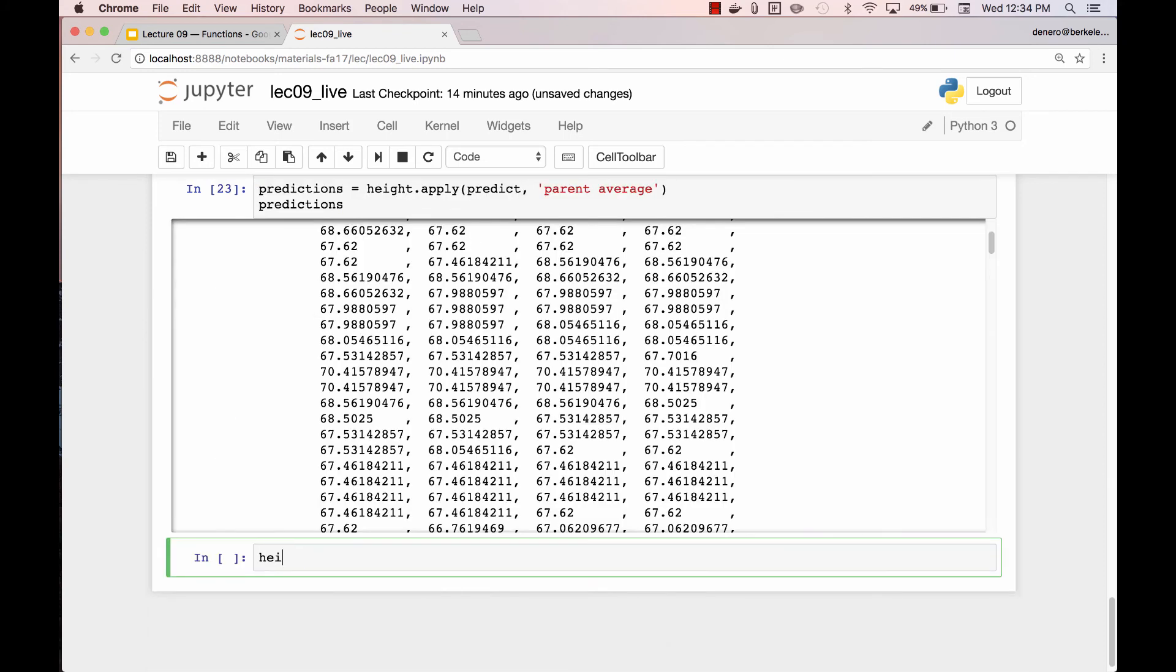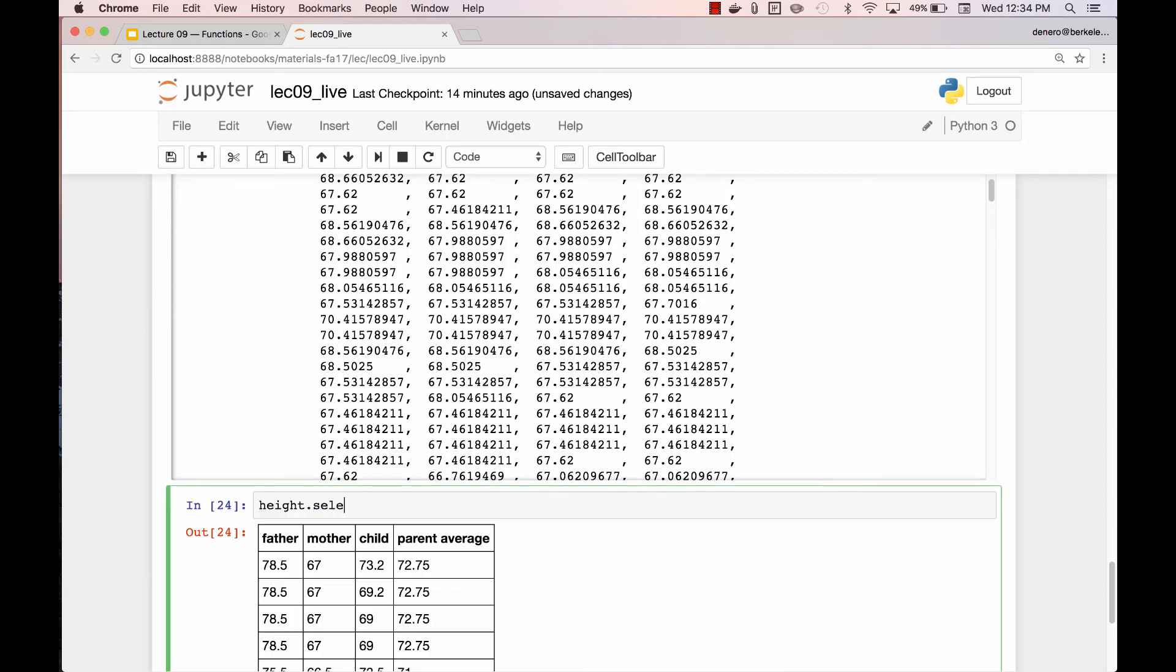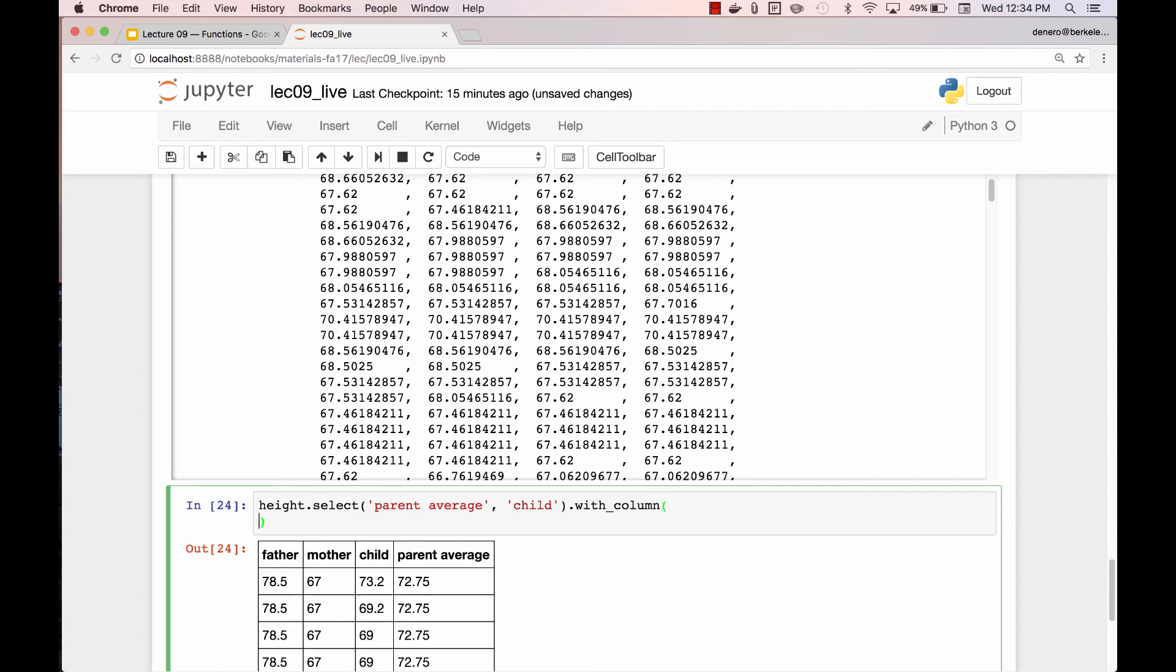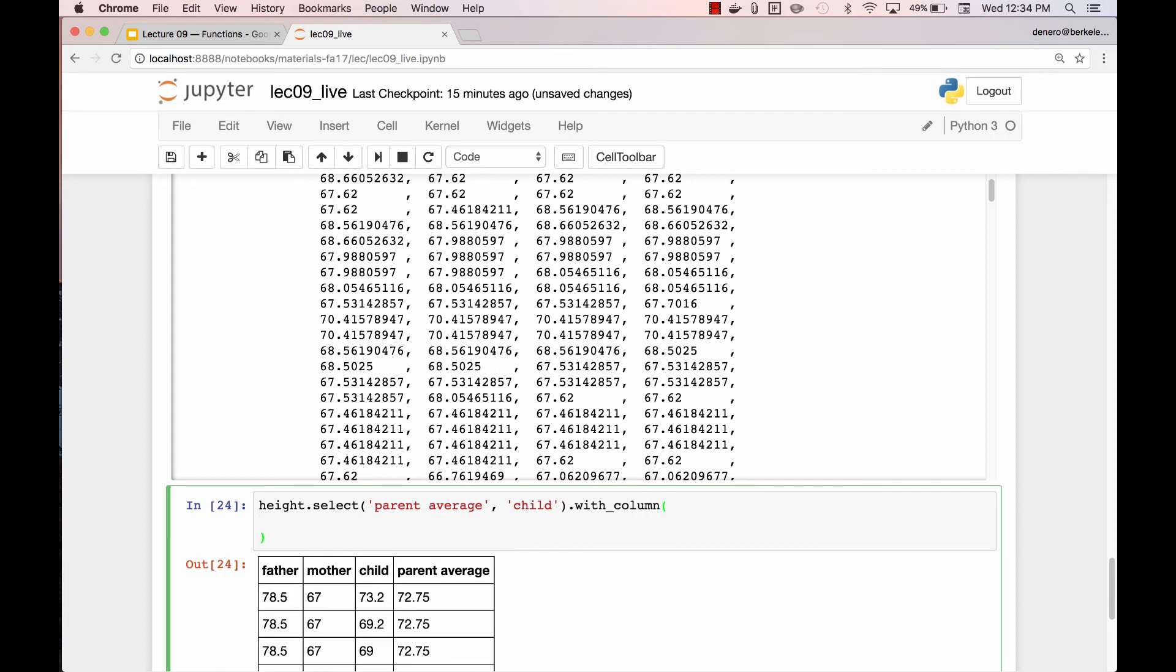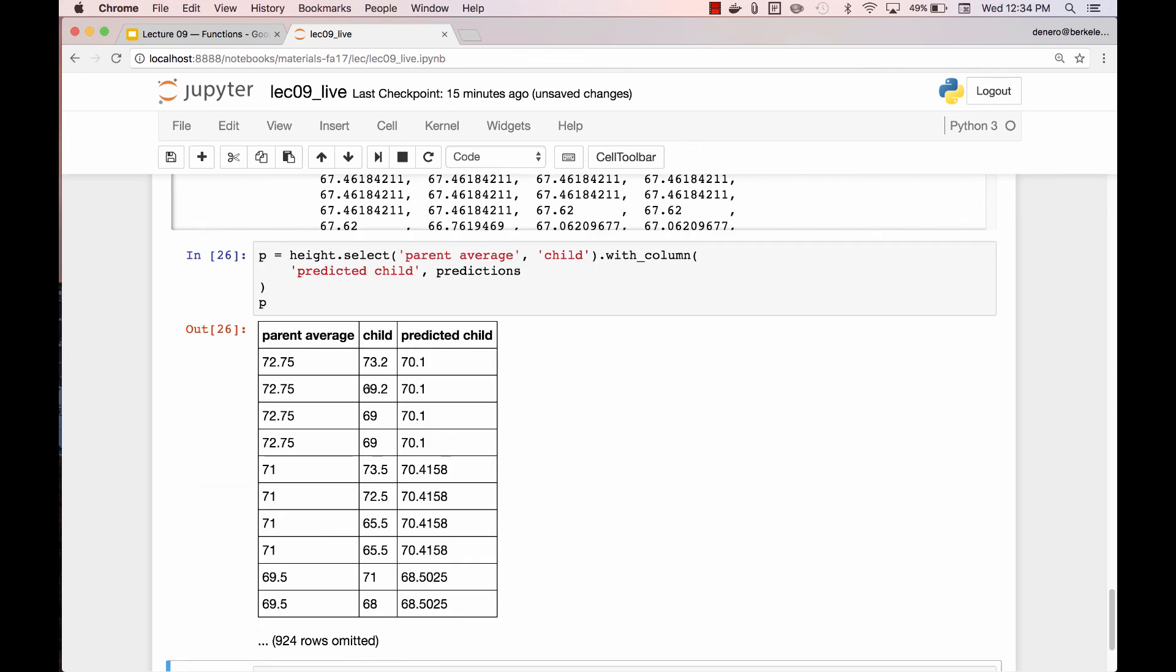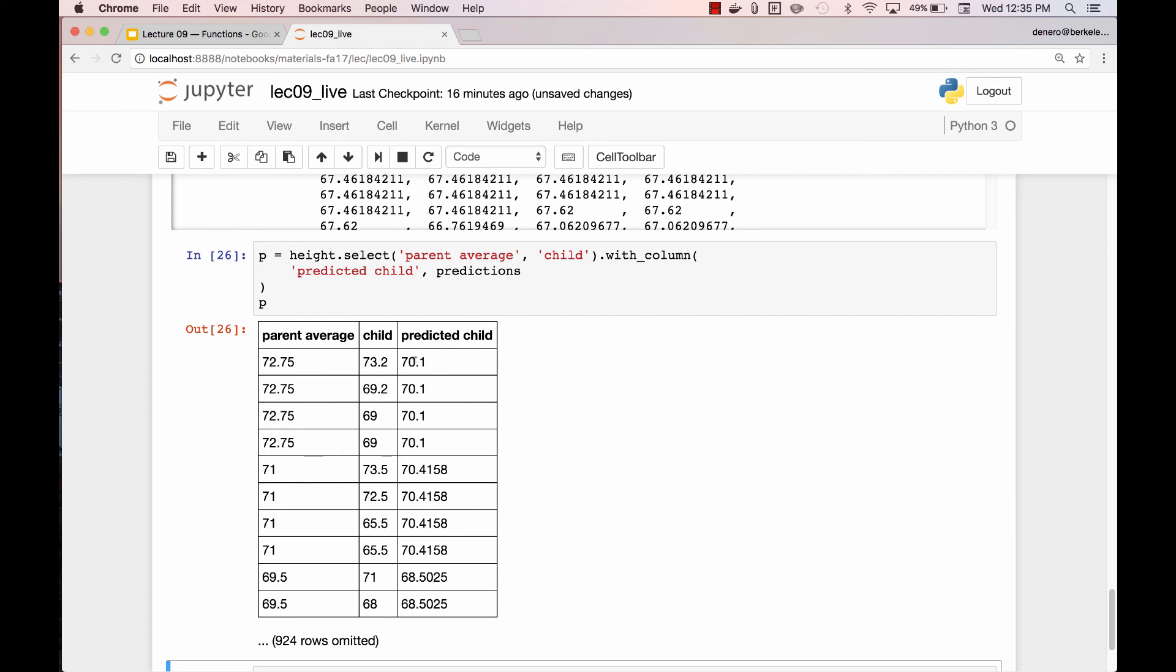Let's put these predictions into a table. Let's focus on the height of the parent average, the height of the child, and then we want one more column, which is the predicted height of the child using our predictions. And we'll give this whole table a name, p. So here's a real person, 73.2 inches tall, parents' average height was 72.75. According to our prediction algorithm, where we looked at all the similar parents and guessed that their children would be the average height of all of their children, we had predicted this child would be 70.1. Now we were wrong. We were a little too low here, but we were a little too high here. This couple had four children, and our prediction doesn't know which child we're talking about. It's just talking about some child in the abstract, and so we've guessed some average value, which is sometimes too high and sometimes too low.